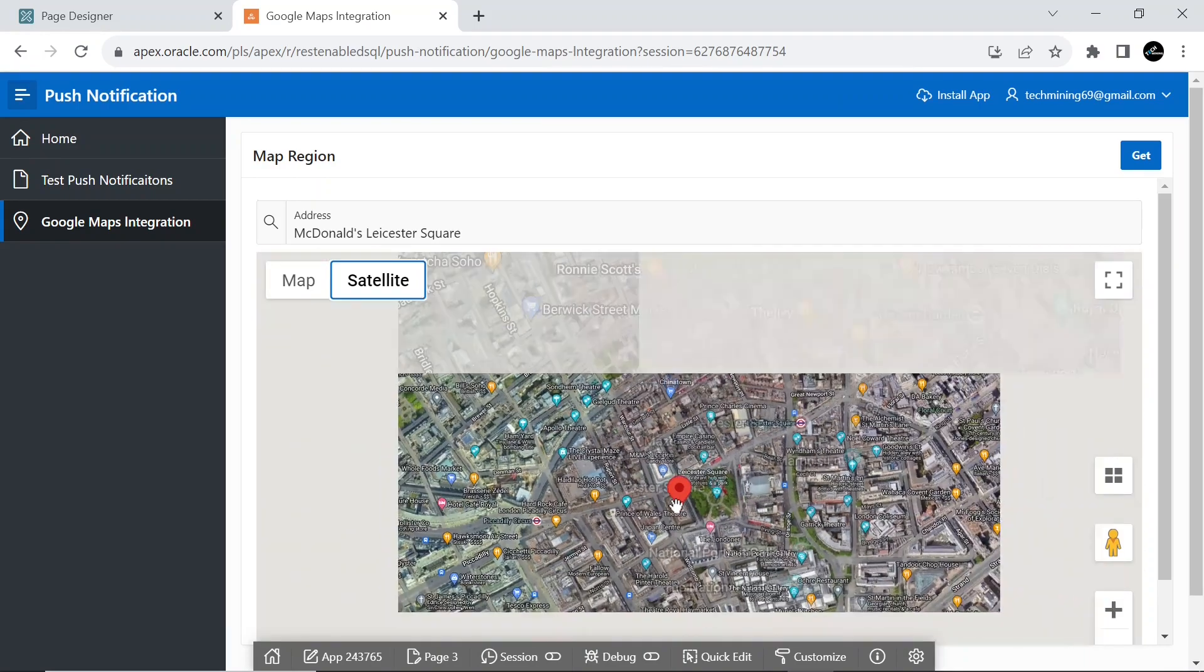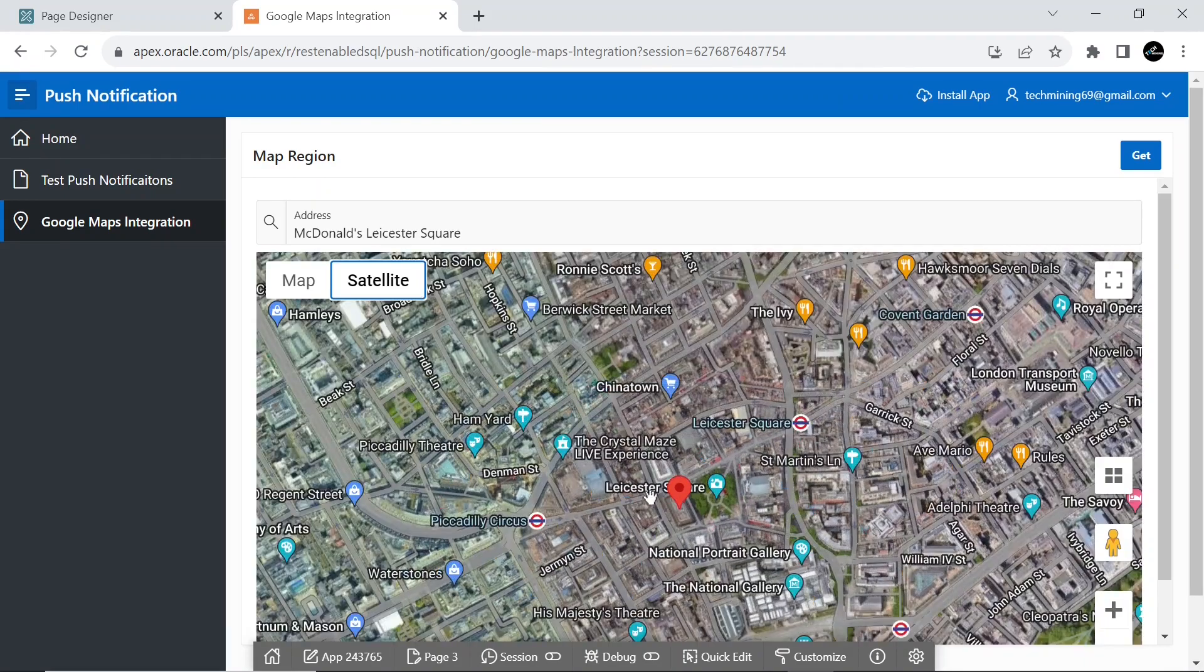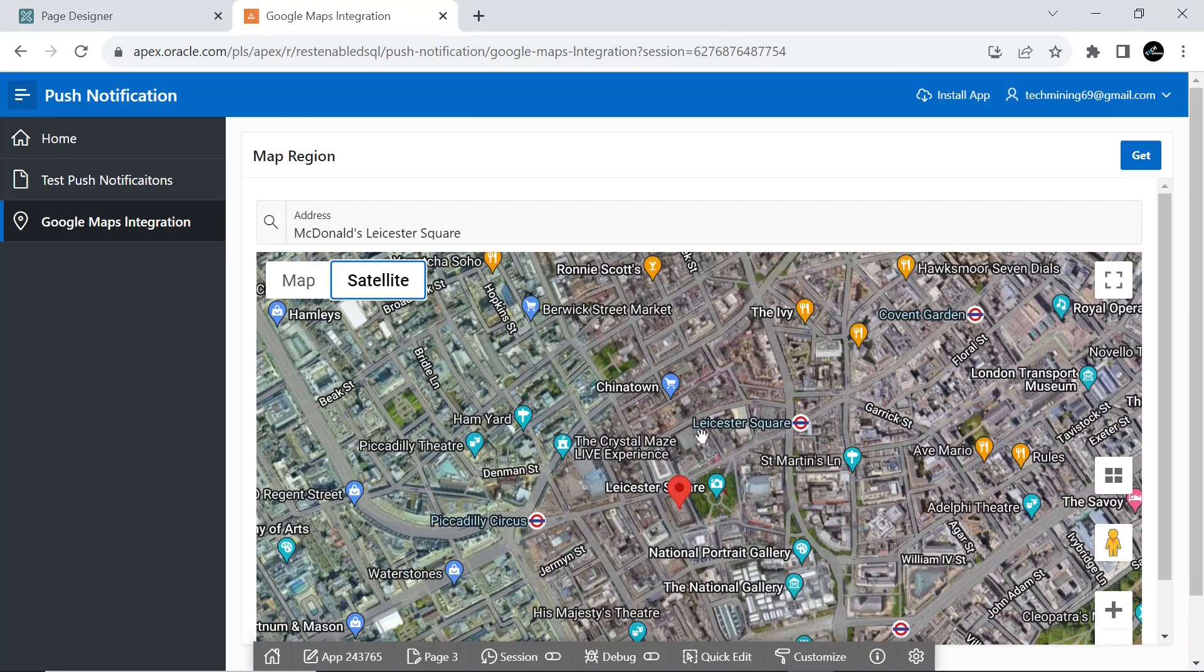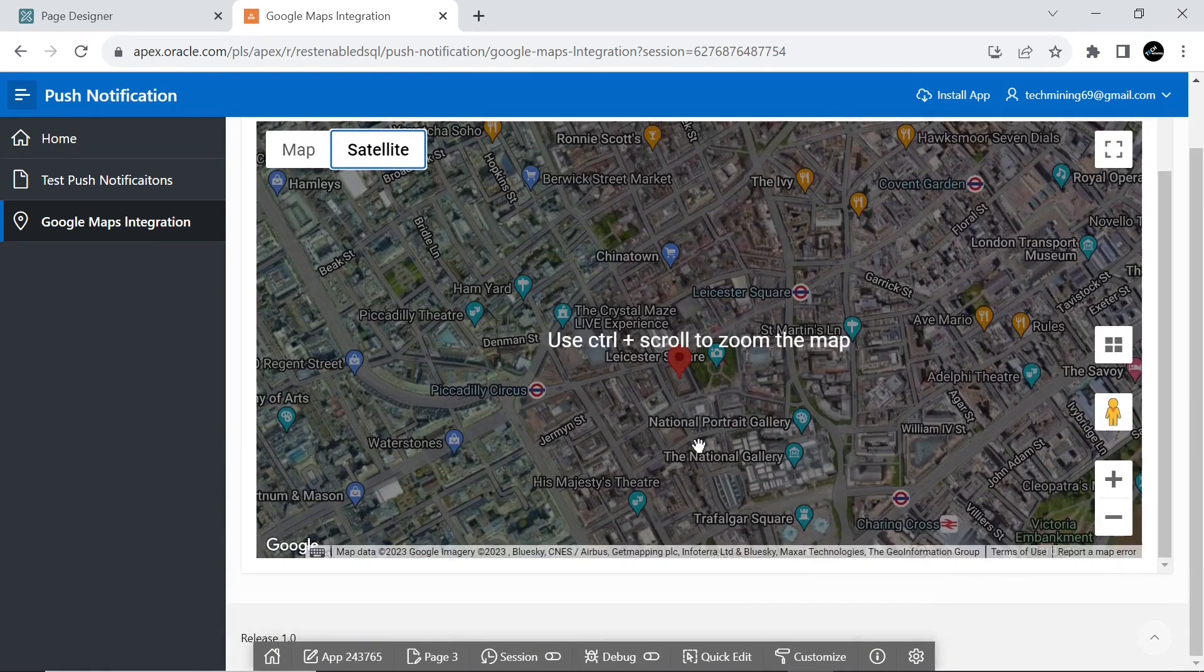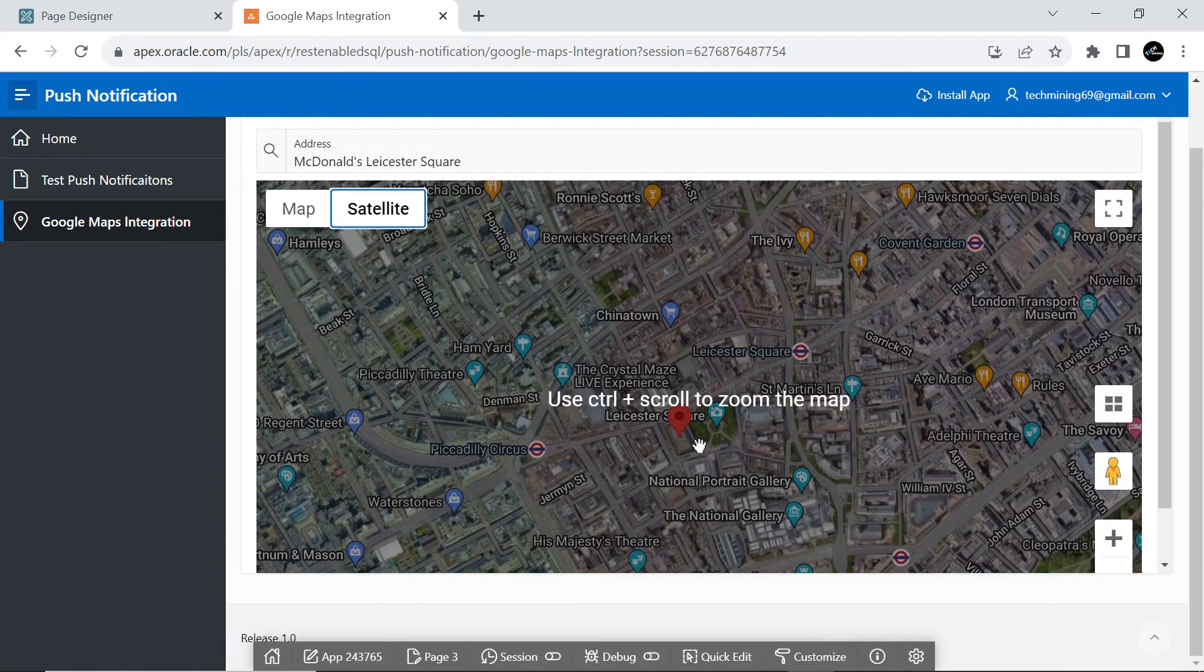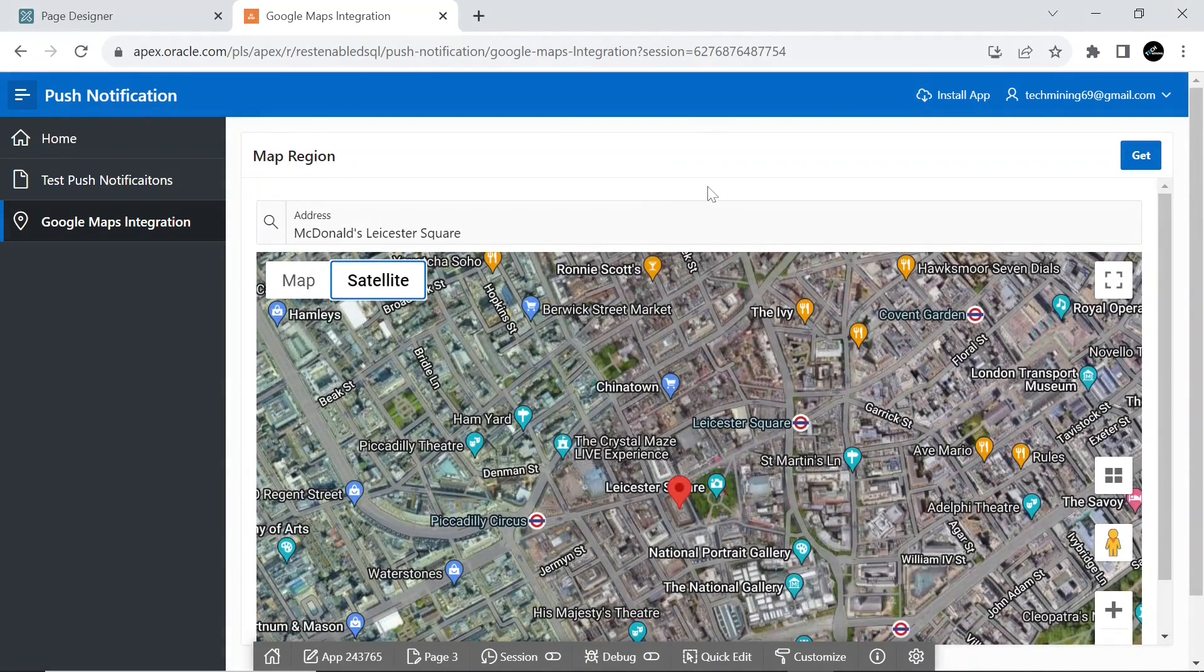You can search a continent, country, state, and city as well on this map. You can even use this module to find the location of your favorite picnic point, etc.